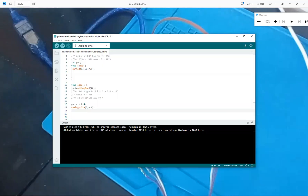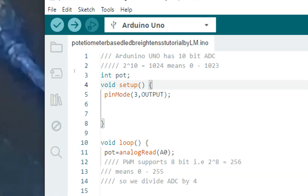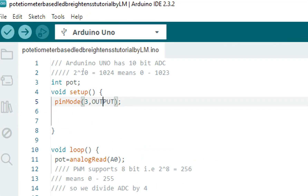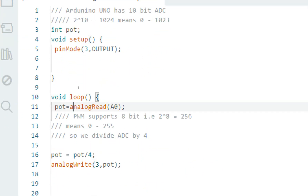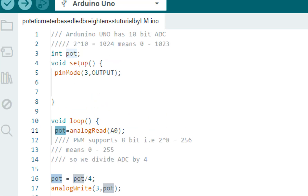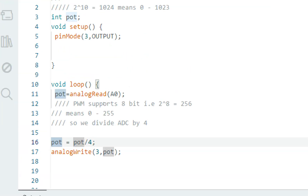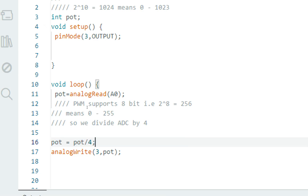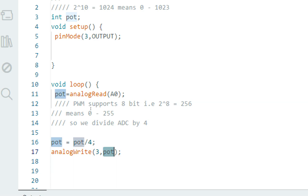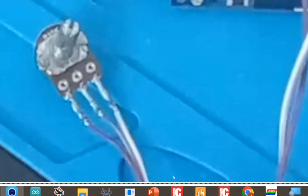Let me give a quick run-through of the code. What we did is initialize the PWM pin — pin number 3 — then use the analogRead command to read the raw value coming from the potentiometer and store it in a variable. Since PWM supports 8-bit (0 to 255) values, we divided the 10-bit ADC value by 4 to bring it in range, then used the analogWrite command to adjust the brightness of the LED. Simple as that.